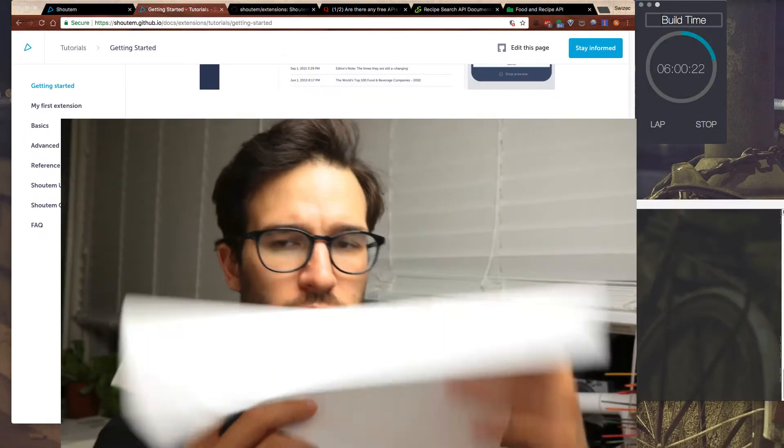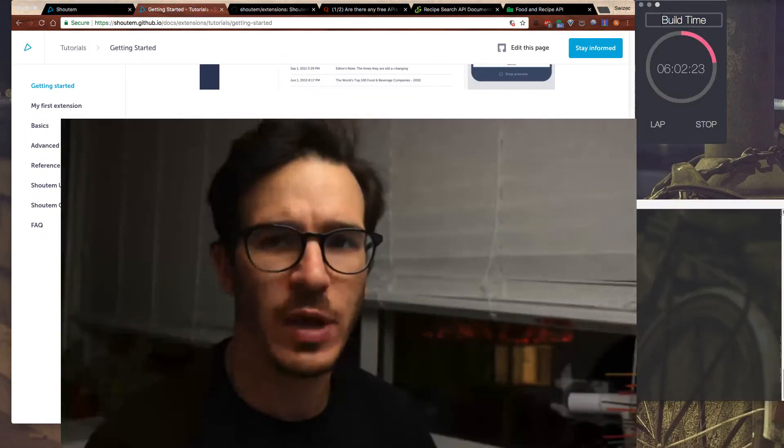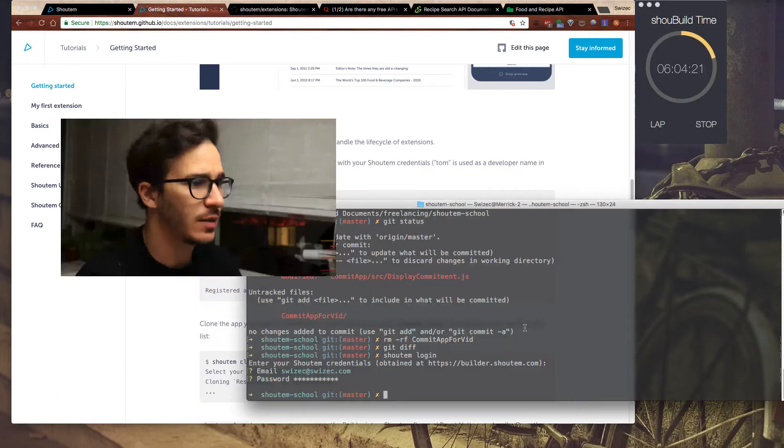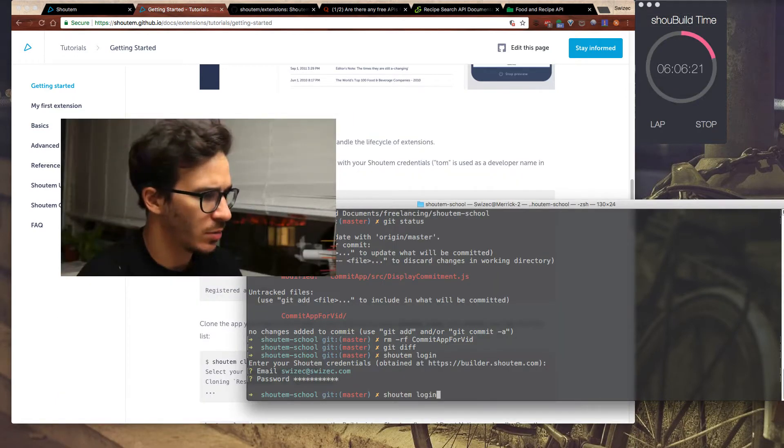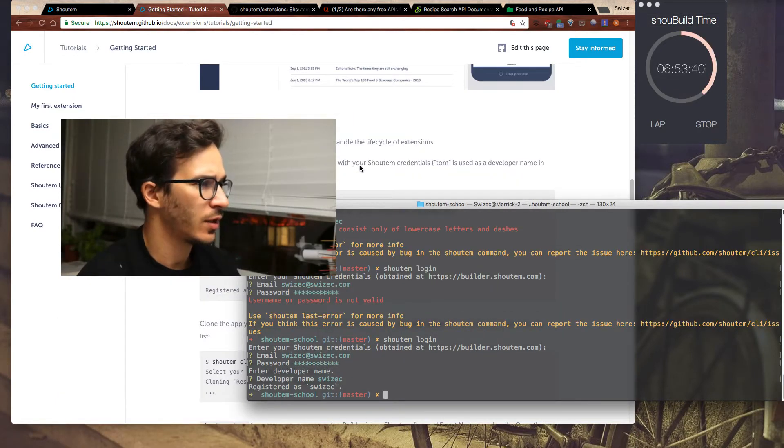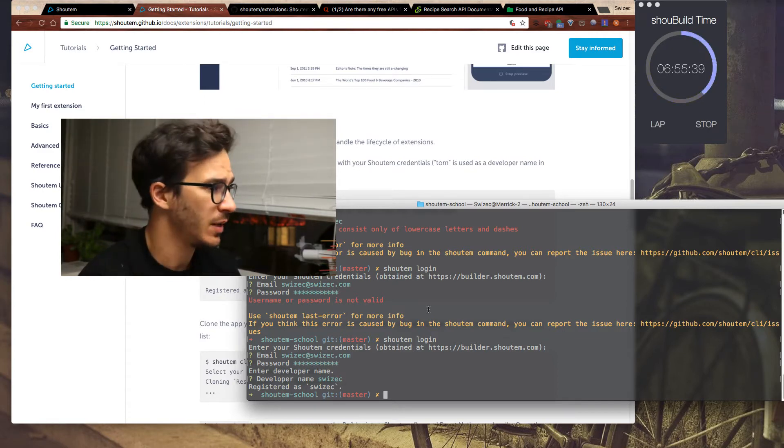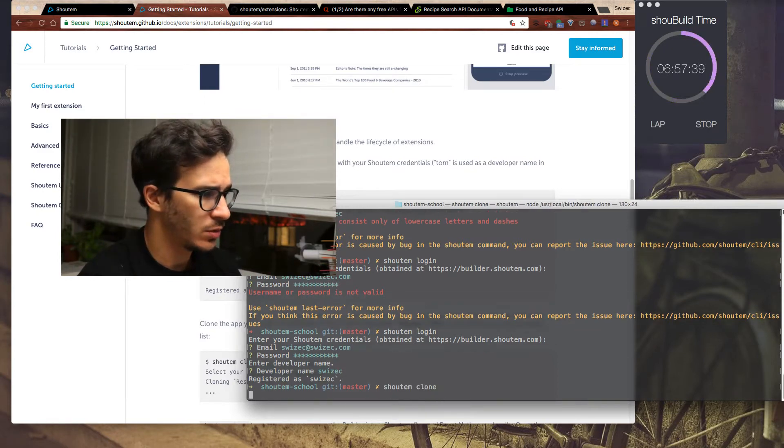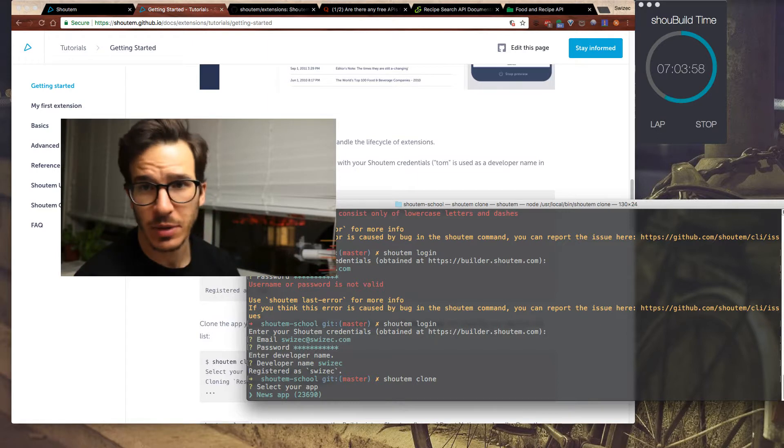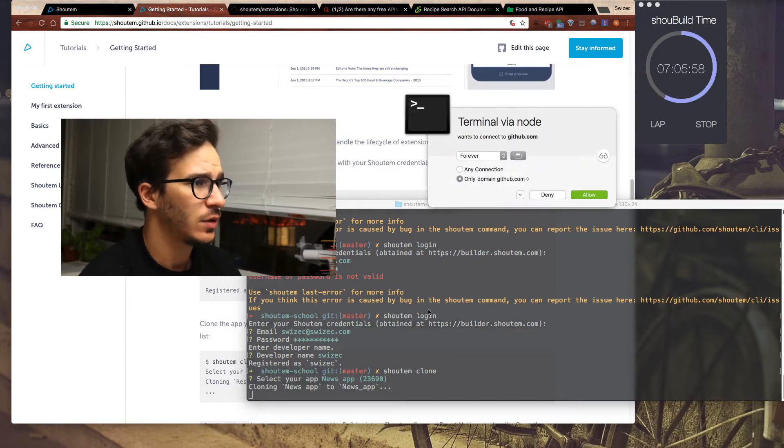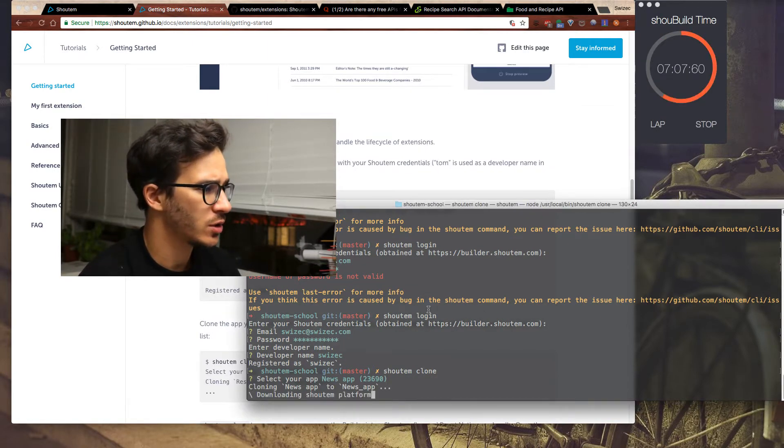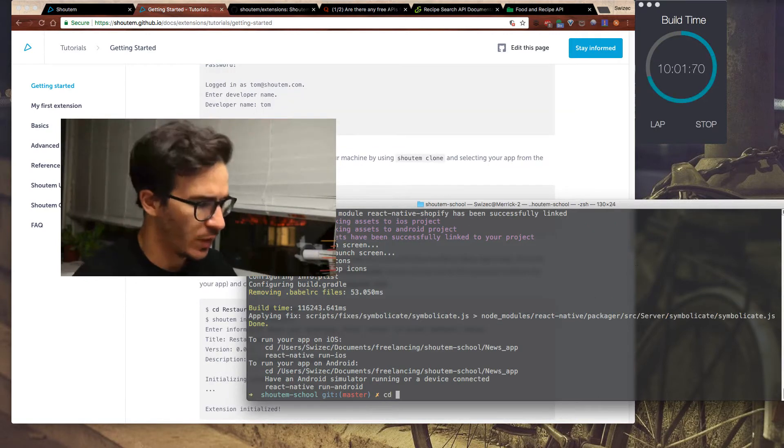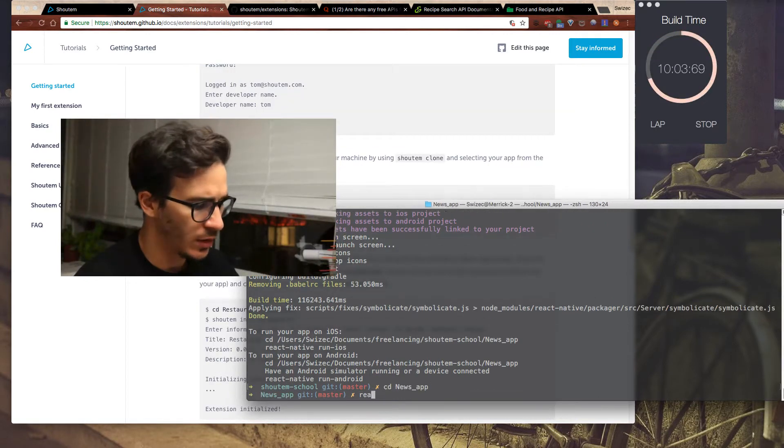So now I'm making a local clone of the app using the Shoutem CLI. Shoutem login. Managed to login on my third attempt because I'm lame. Shoutem clone. And we select the news app because it's the only one we have. Allow all connections. And it's downloading. Magnificent. We now have the news app downloaded.